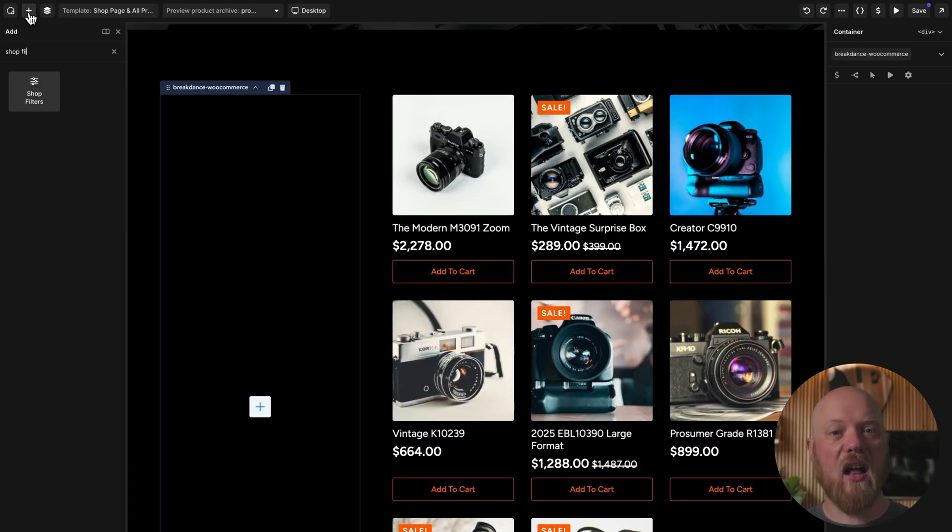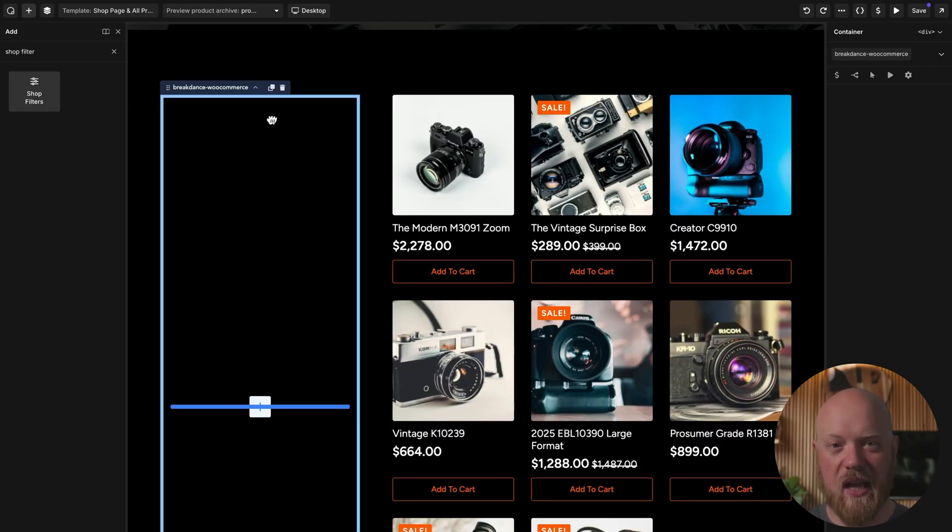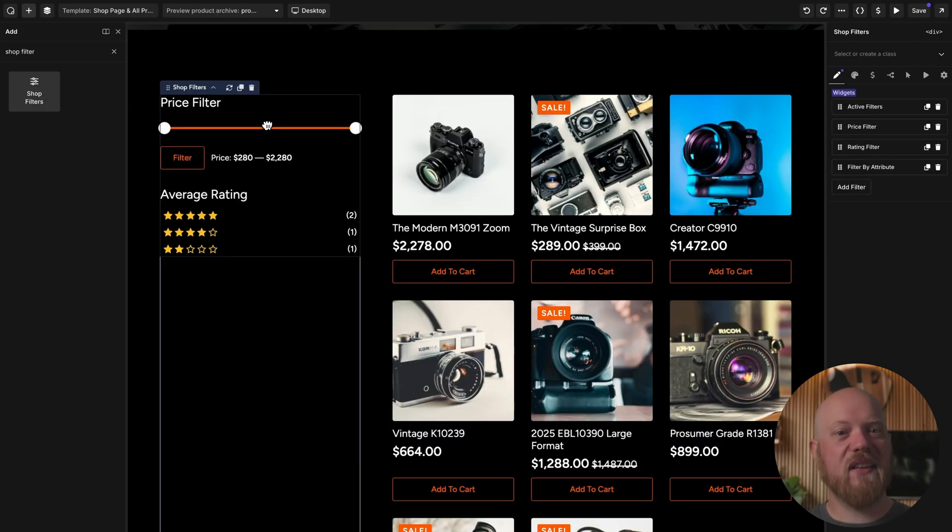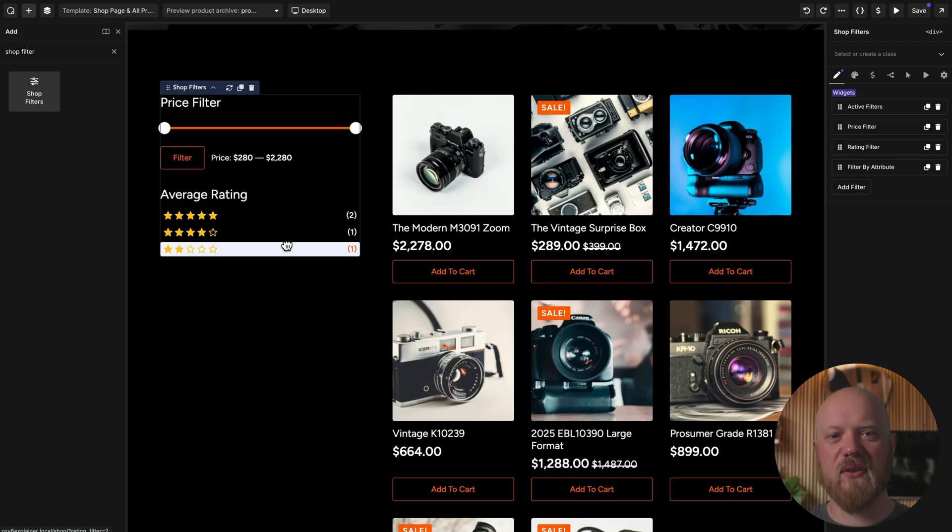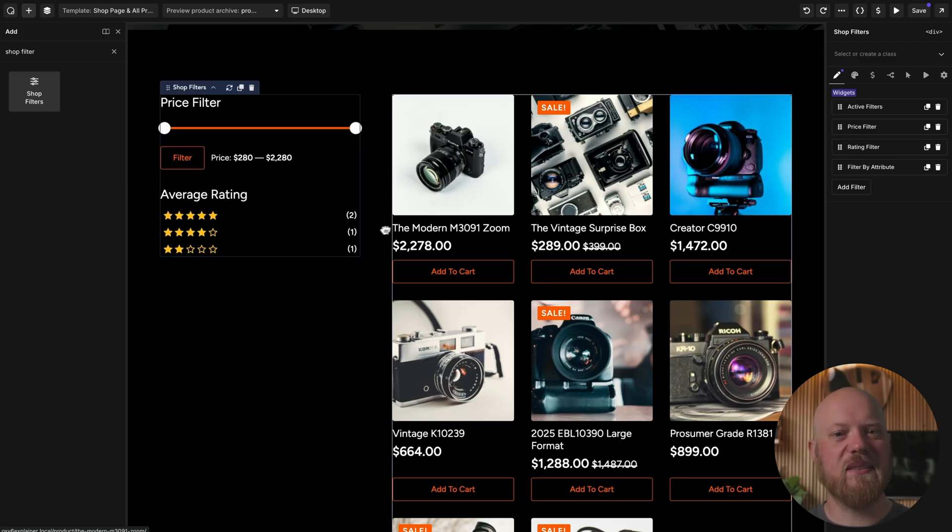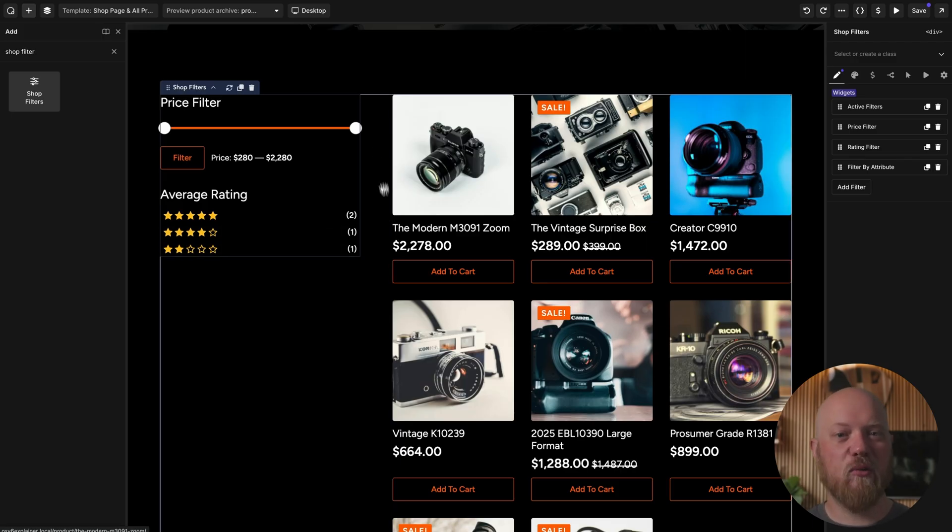In the left column, we'll add the shop filters element, which gives visitors an easy way to filter the products list by price, rating, and more.